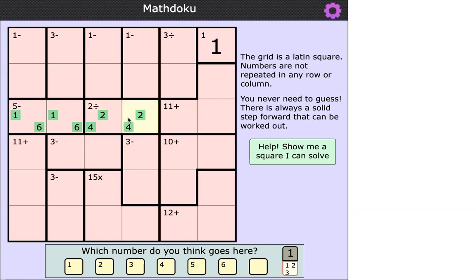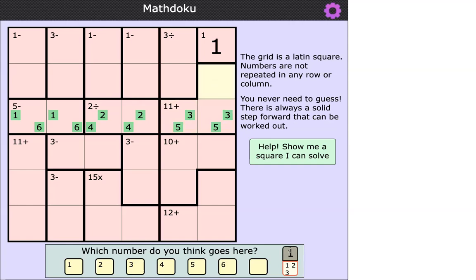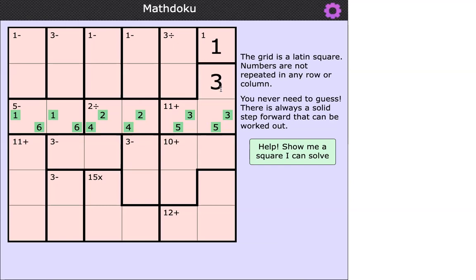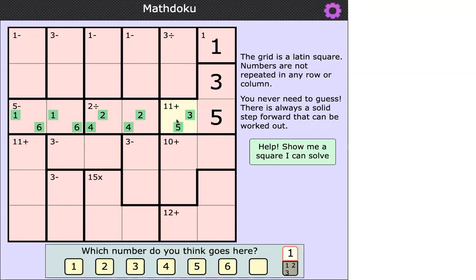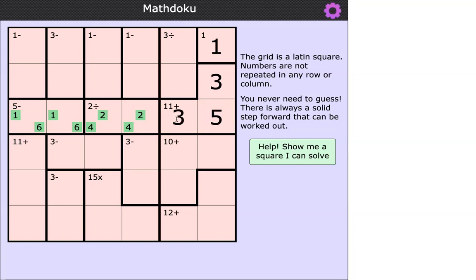So the only pair allowed is two and four. Again, I don't know the order, but two and four go in those two cells. That means I've used one, two, four, and six in this row, so I must use three and five in the remaining two cells. This is helpful because in the 11-plus cage, if three and five are in those two cells, they add up to eight, so the last number in that cage must be three. And that tells me the cell below can't be three, so it's five, and the one next to it must be three.